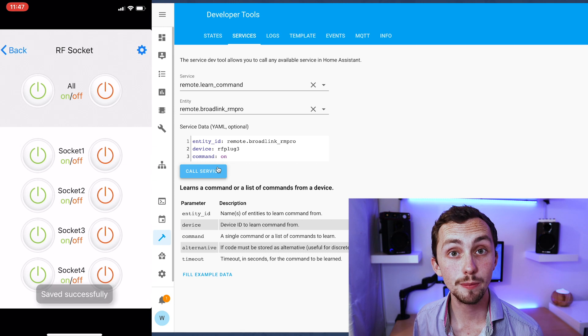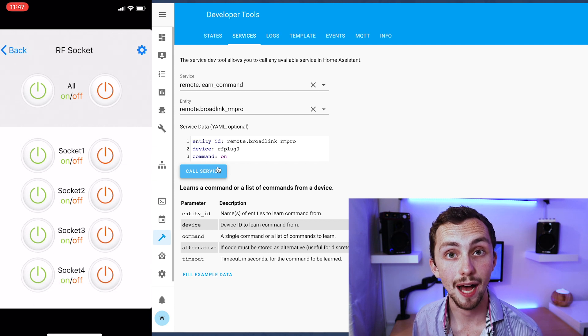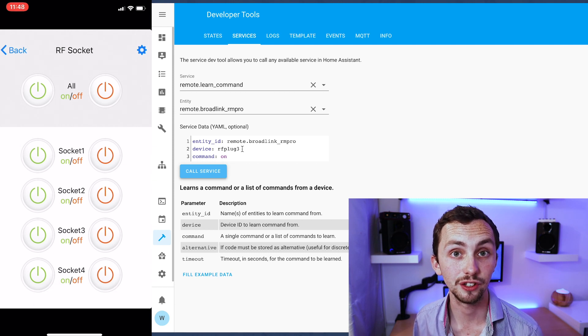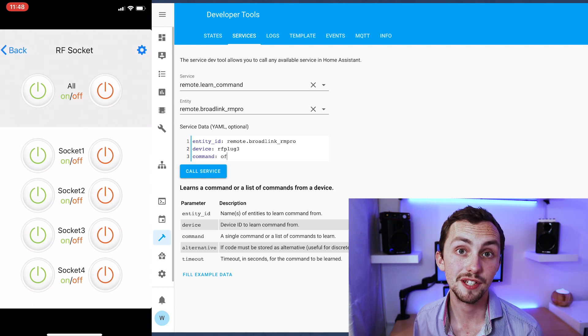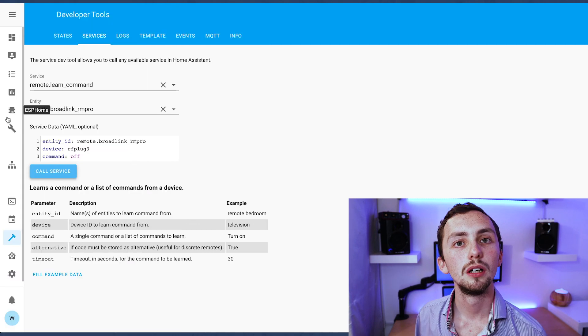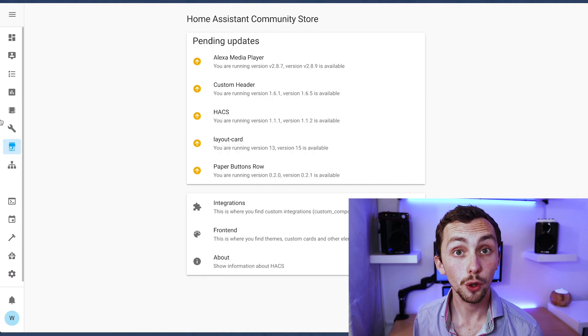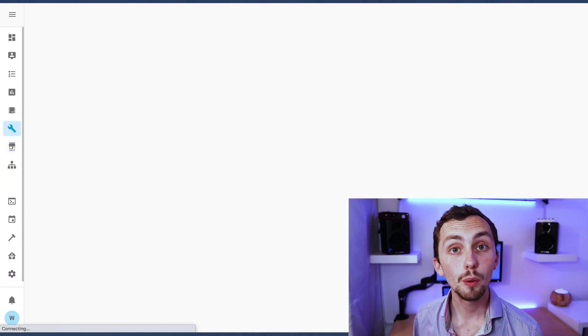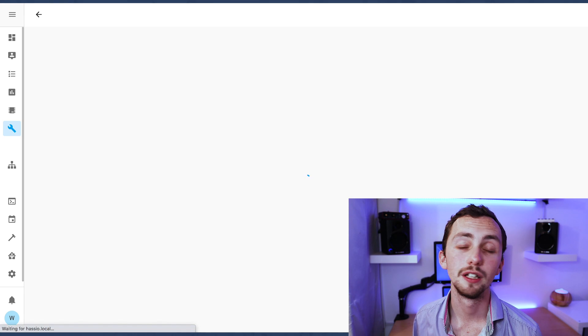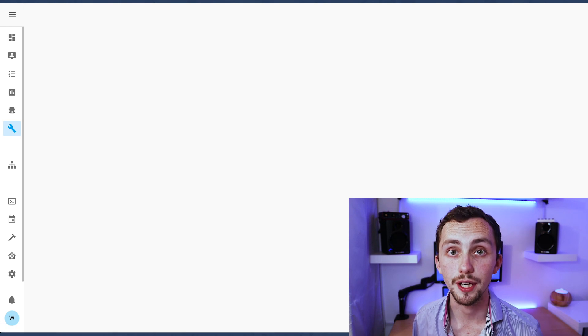This should be recognized in Home Assistant and the app. In the app it will say saved successfully and in Home Assistant the notification will disappear. Once you've done this for all your buttons we're going to need to open up our file editor again. Again use two windows.